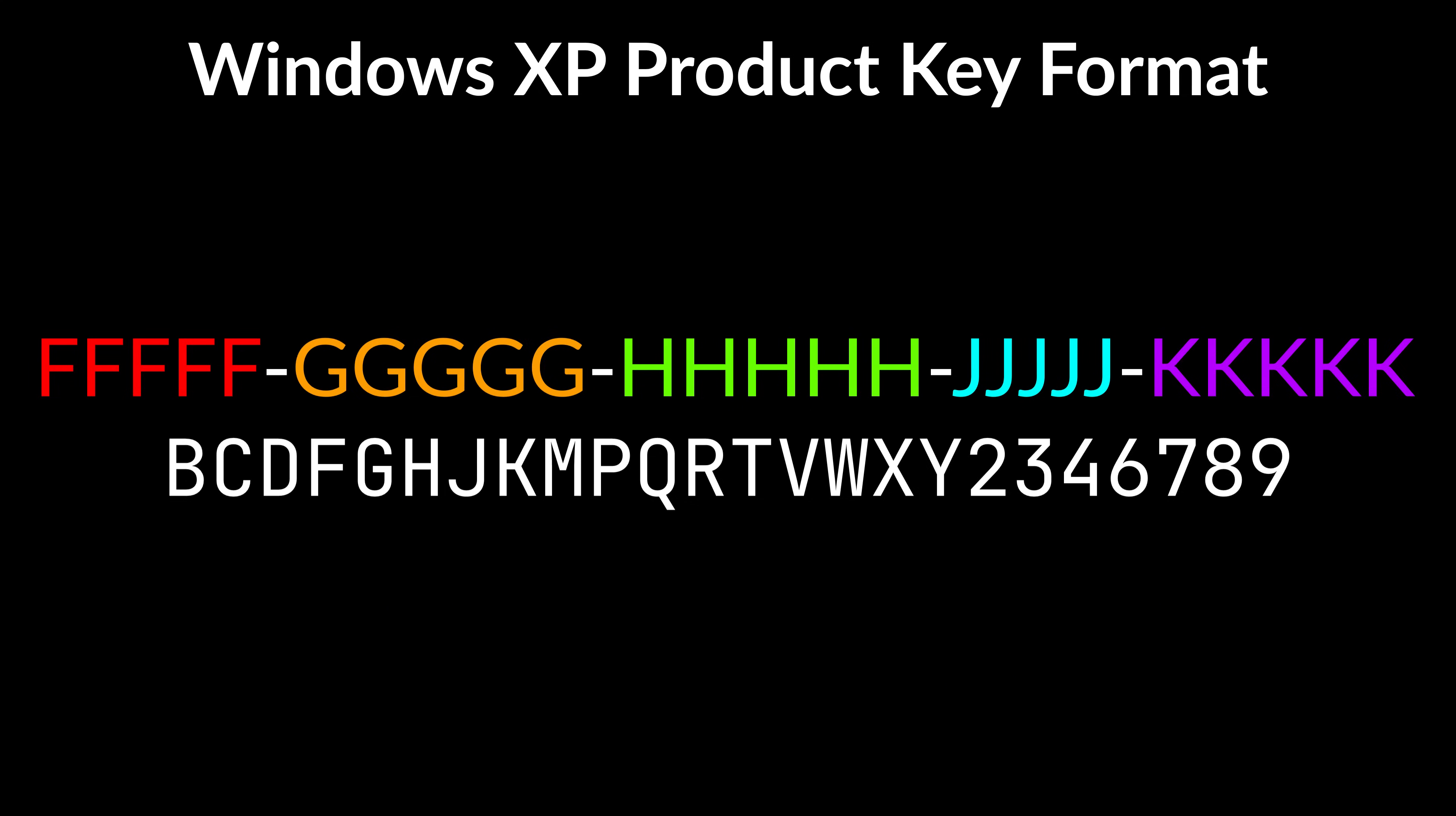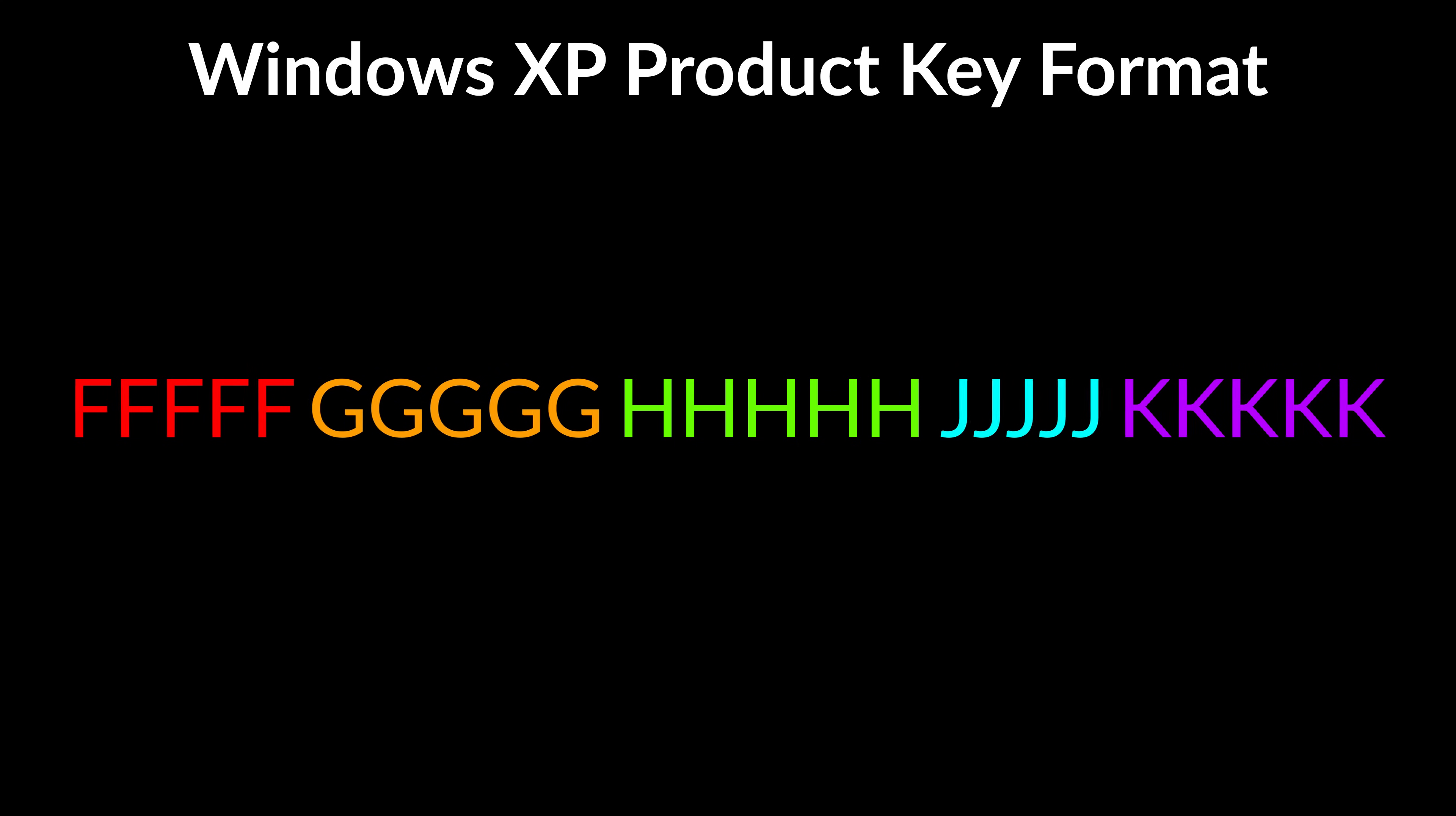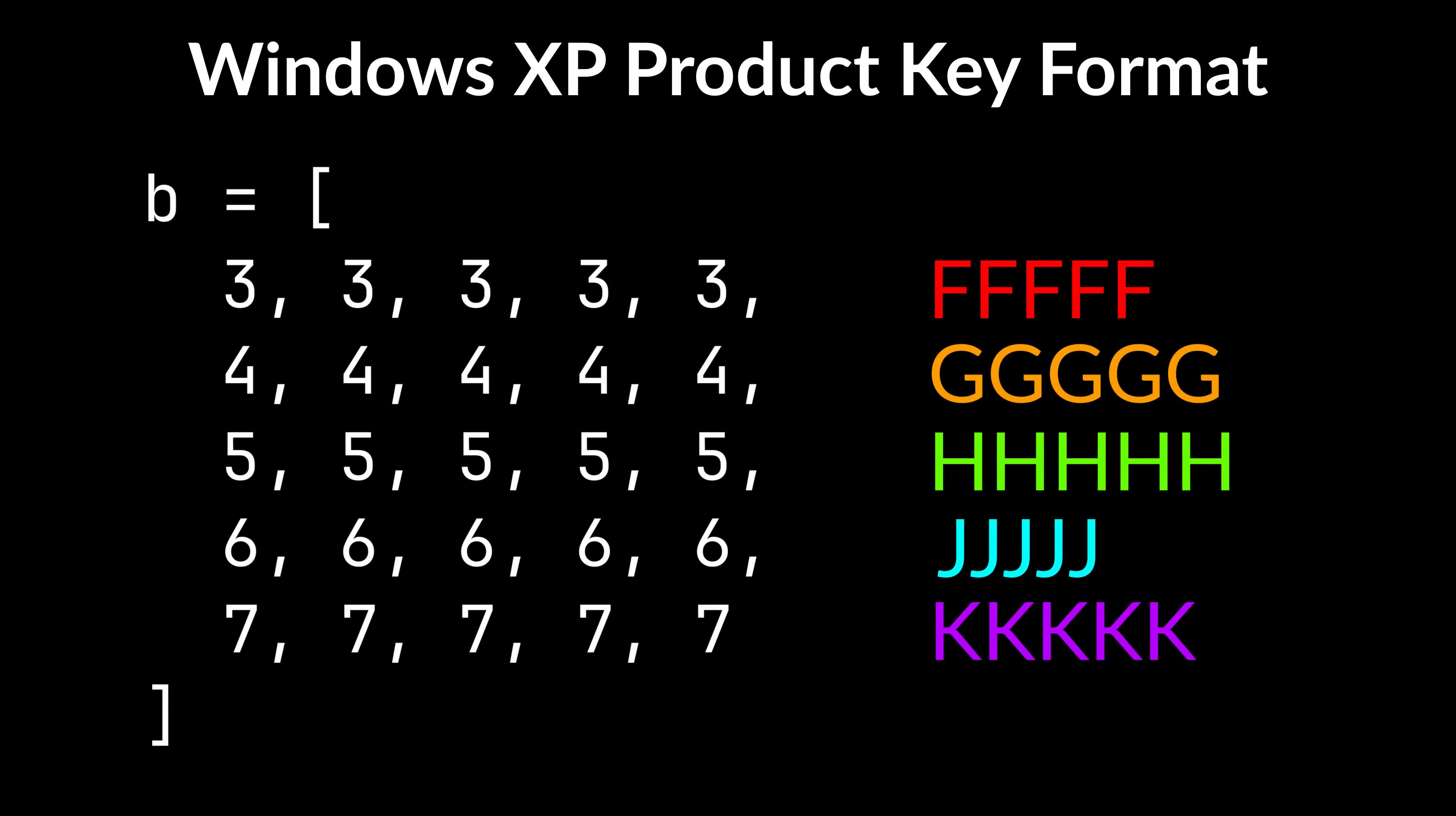Let's assume we'd like to process our base 24 key. First of all, we need to get rid of the dashes, as they serve no information. Good. Next, we need to convert each letter into its base 24 alphabet index. This way, B is equal to 0, C is equal to 1, D is equal to 2, and so on until 9, which is equal to 23. We end up with a list of values which, together, represent a byte array. By that point, the task is far from complete. We need to decode our newly created byte array into a byte sequence, basically a single integer, using the following formula.